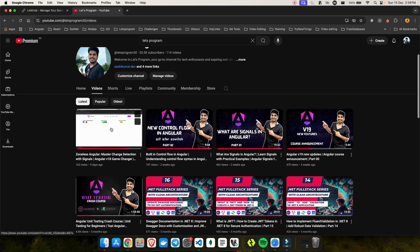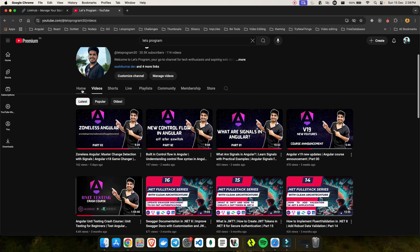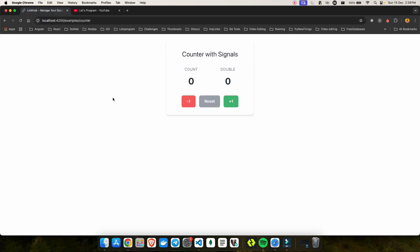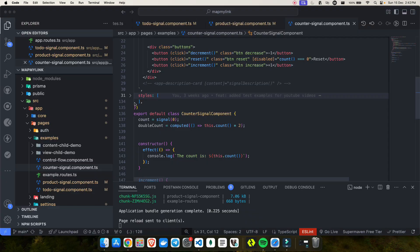Now let's dive into linked signal and see what's so exciting about it. This new linked signal was part of the Angular version 19 update, which has already brought numerous enhancements and new features to the framework. One standout addition in this release is the linked signal — a new primitive designed to manage reactive state in Angular applications.